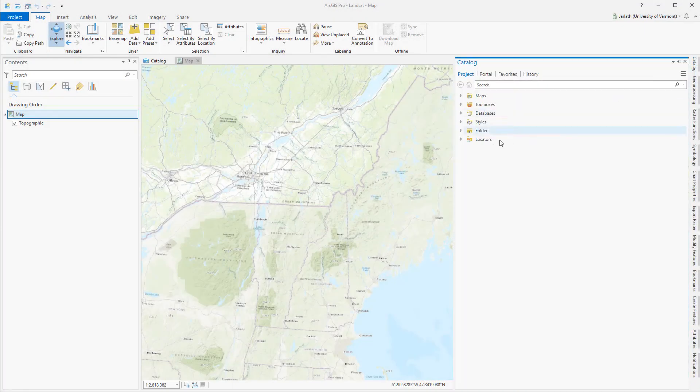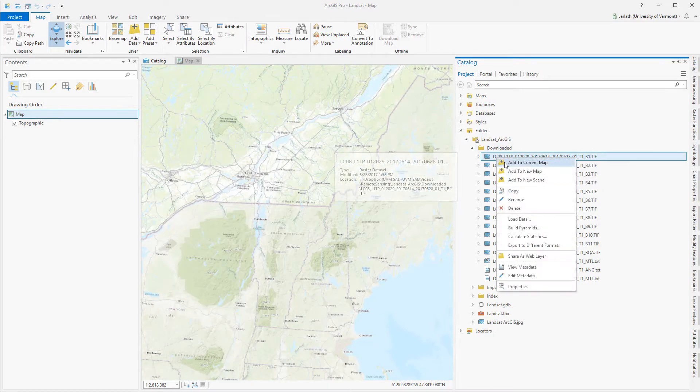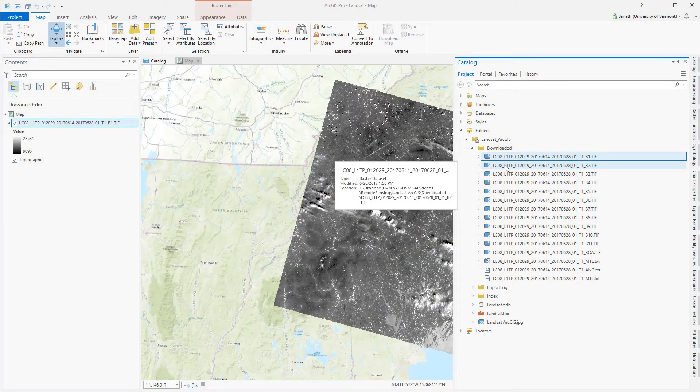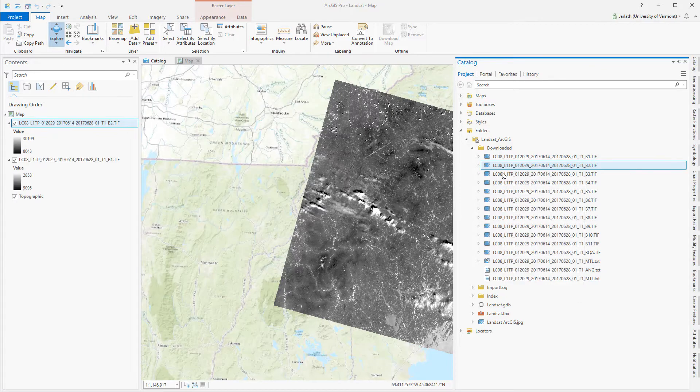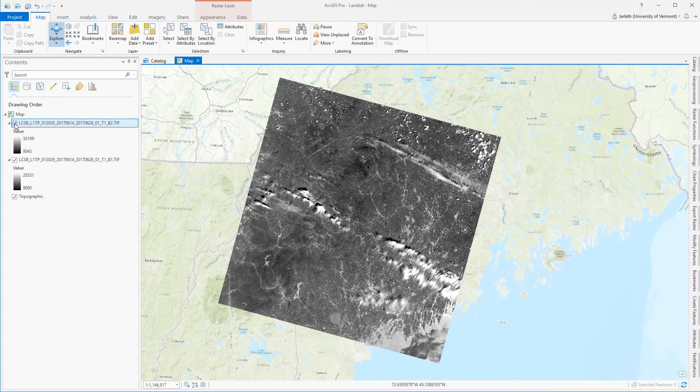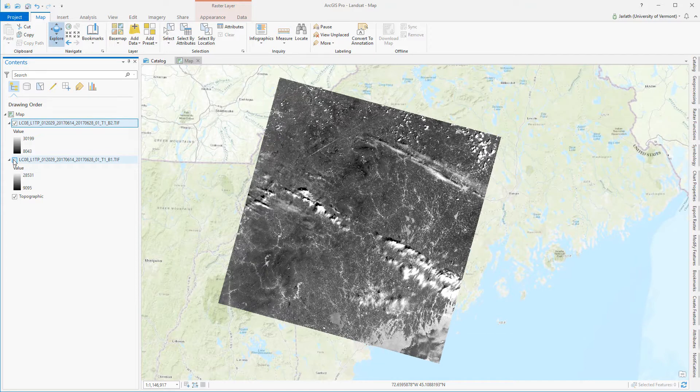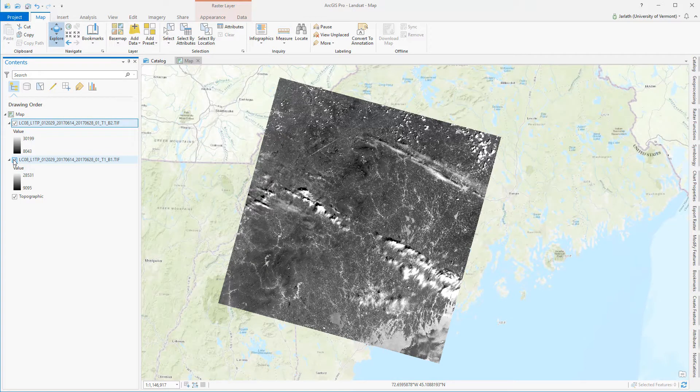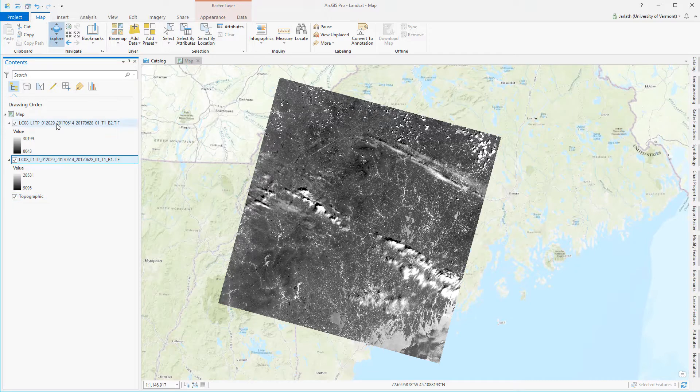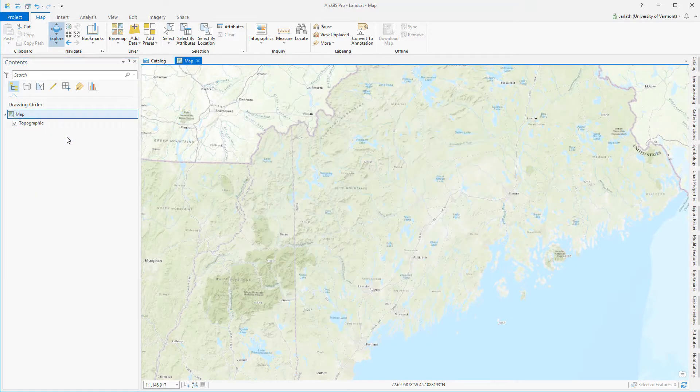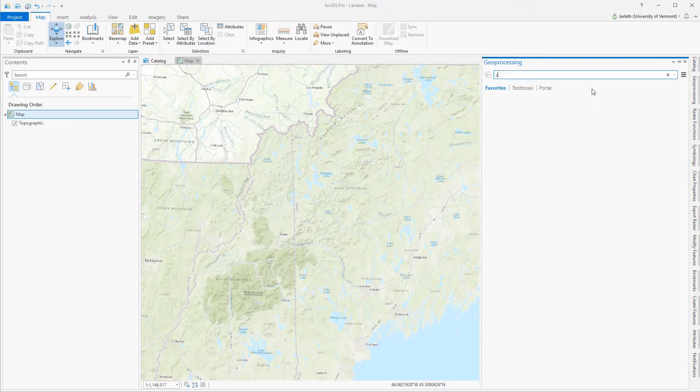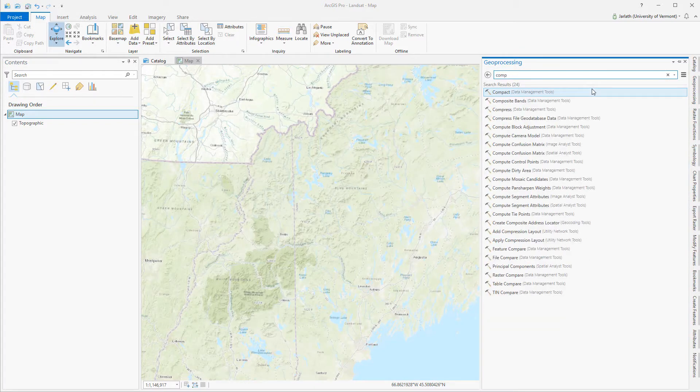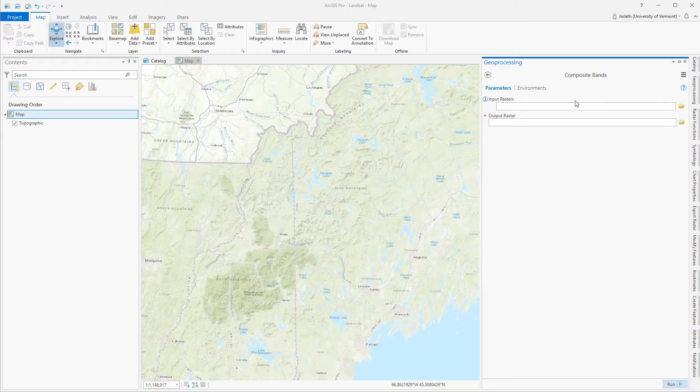Although it's certainly possible to add each individual band and work with it separately within ArcGIS, what I really want to do is combine all these bands together into a single multi-spectral composite image. To stack the bands that I'm interested in working with into a single multi-band raster data file, I'm going to use the Composite Bands Geoprocessing tool.